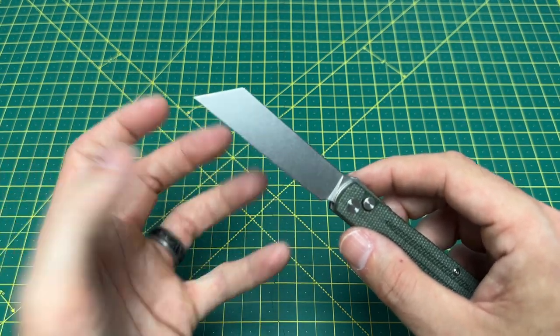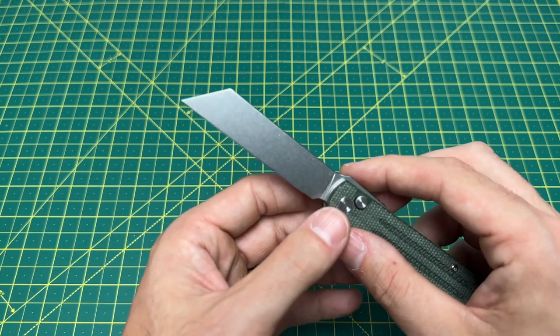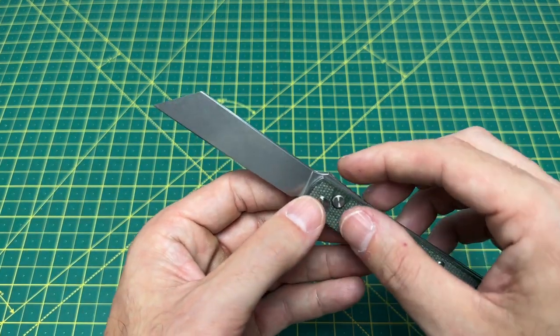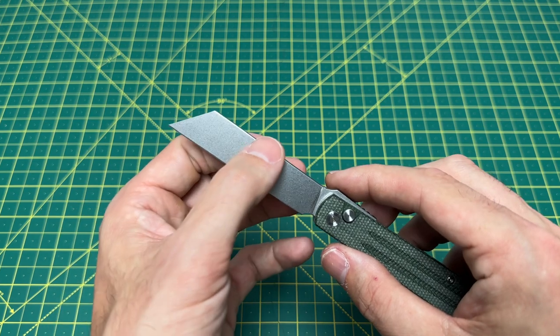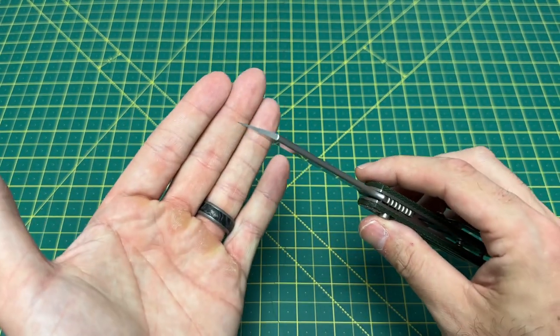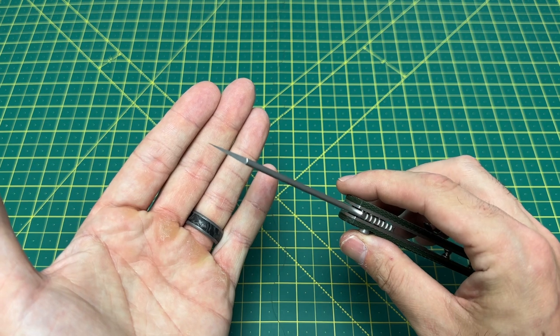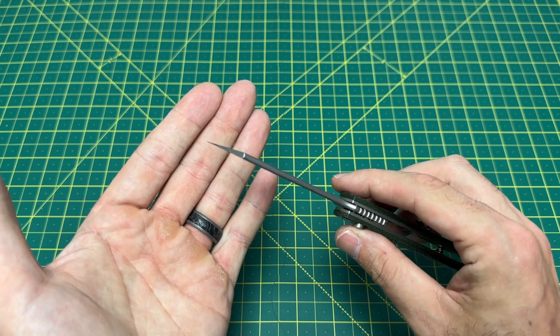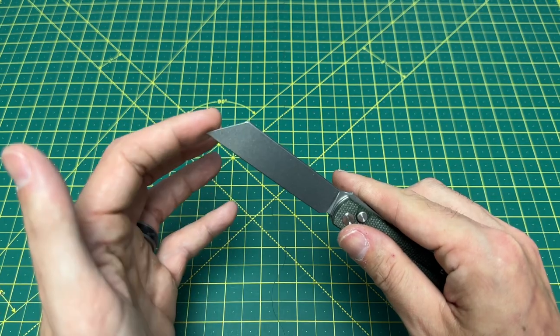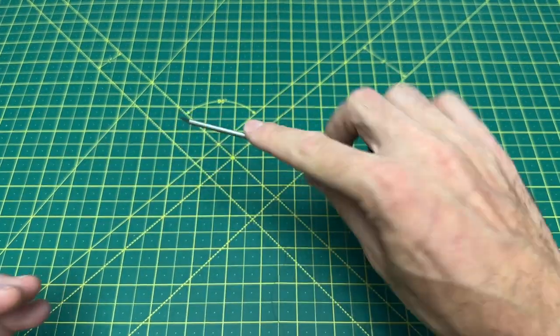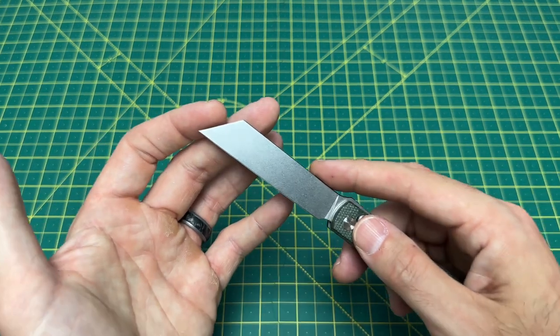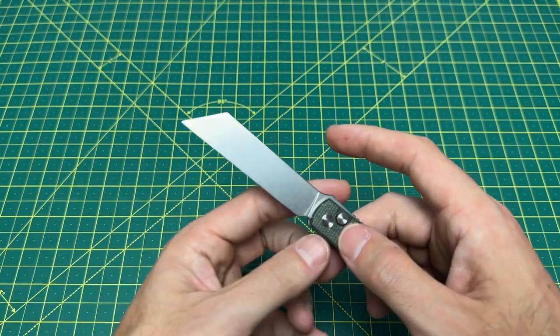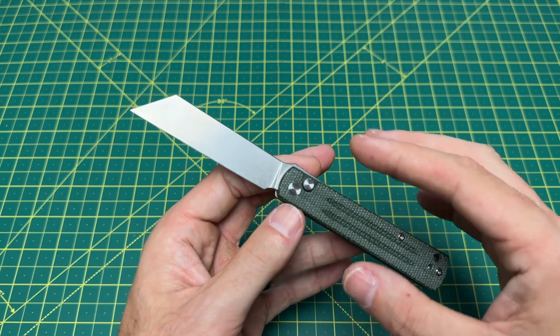We have a behind-the-edge reading on this guy of about 11.5 thousandths behind the edge. So we are very thin, very slicey, full-flat grind. And this tip here, if I can get it into focus, look at that. That is a little laser beam of a tip there. This tip will do some really good draw cuts, any type of just little quick cuts you need.